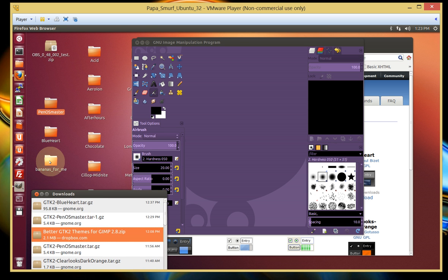And what I've done here, I created a folder called Bananas for Me because I'm going to put the new theme that I download into this folder on my desktop.